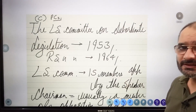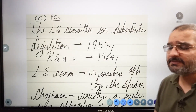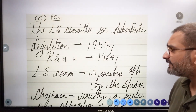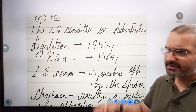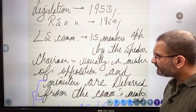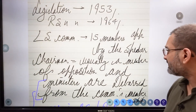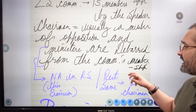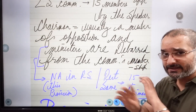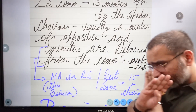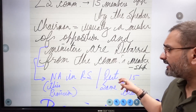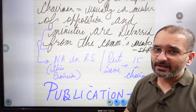Now we come to parliamentary committees. The Lok Sabha Committee on Subordinate Legislation was set up in 1953; the Rajya Sabha counterpart was set up in 1964. The Lok Sabha Committee comprises 15 members appointed by the Speaker. The chairman is usually a member of the opposition, and ministers are debarred from the committee's membership. This is one of the committees which ministers will certainly not be part of. However, this provision barring ministers is not applicable in Rajya Sabha.